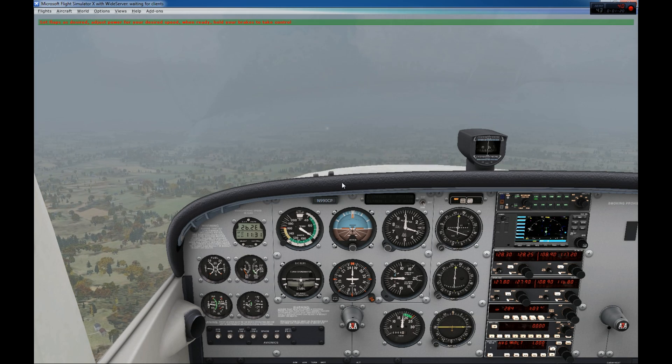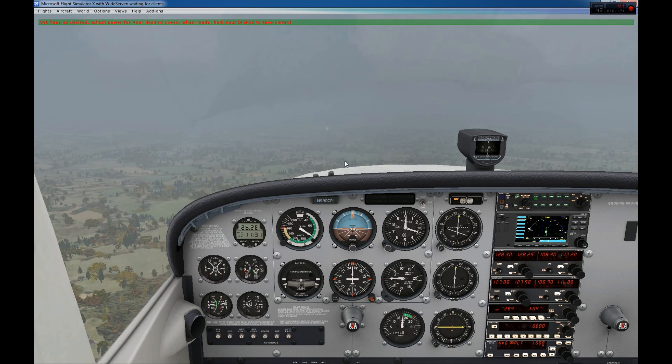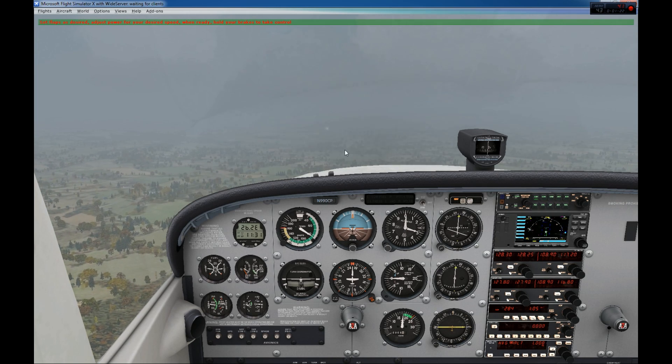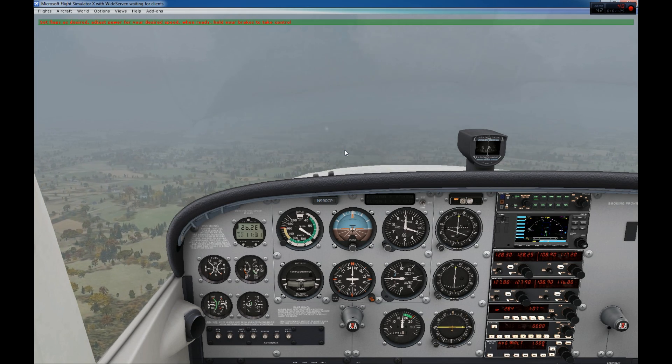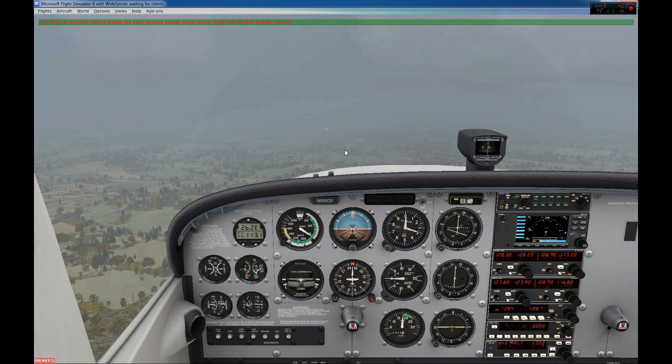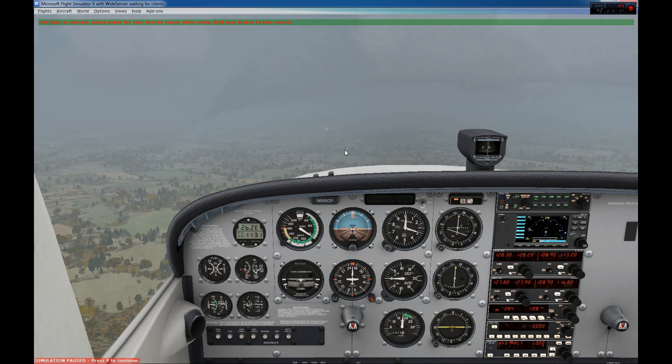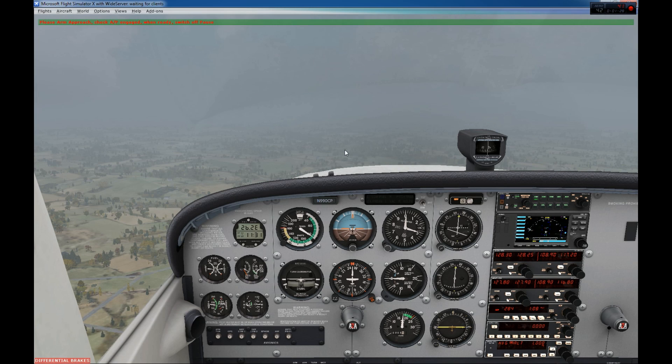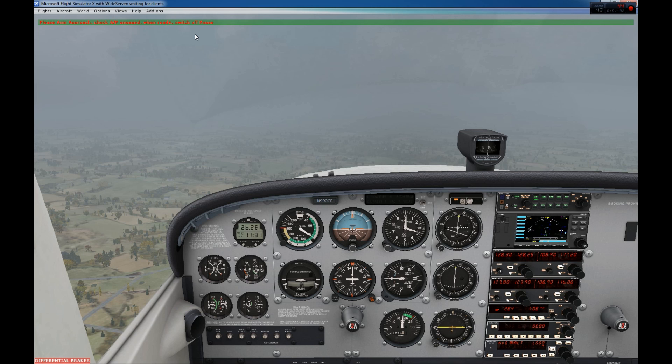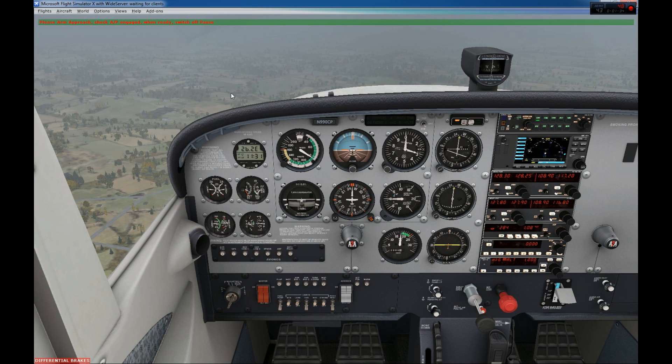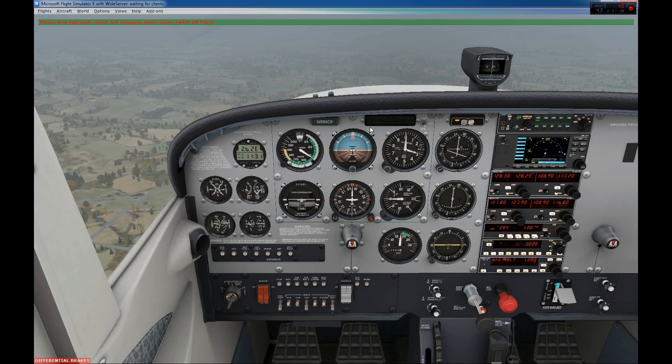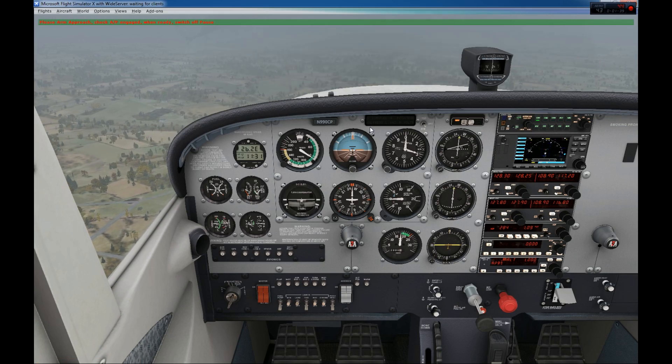And when we feel ready, we hold our brakes. So I'll show you now. I will hold my brakes. And FSI panels tell me please arm approach, check autopilot, engage, and switch off pause. Okay, so let's give it a try. I will go to the approach mode and release pause.